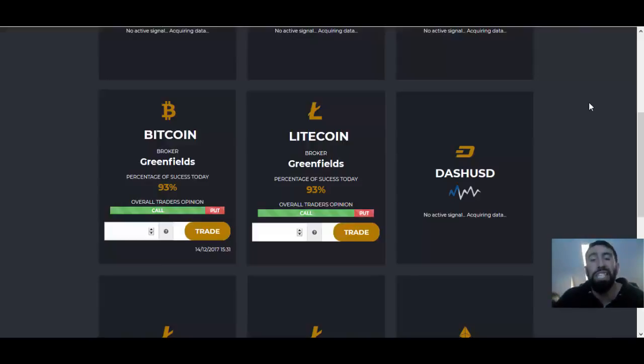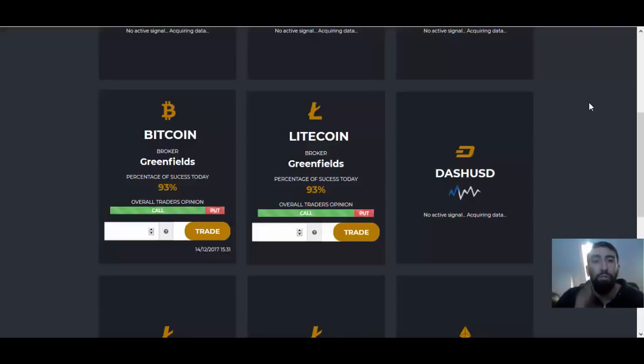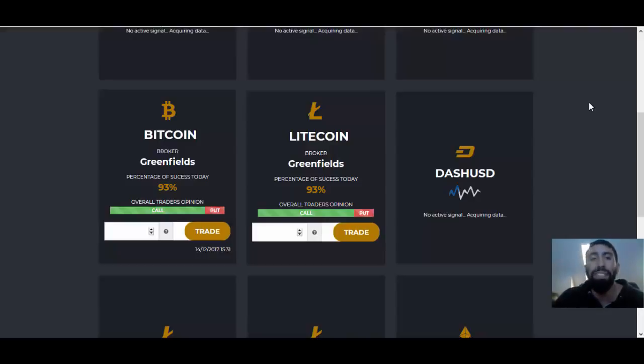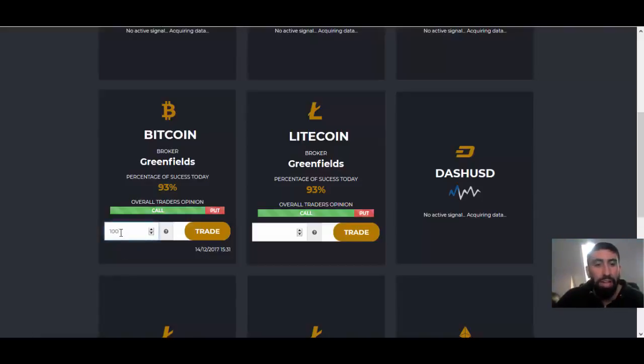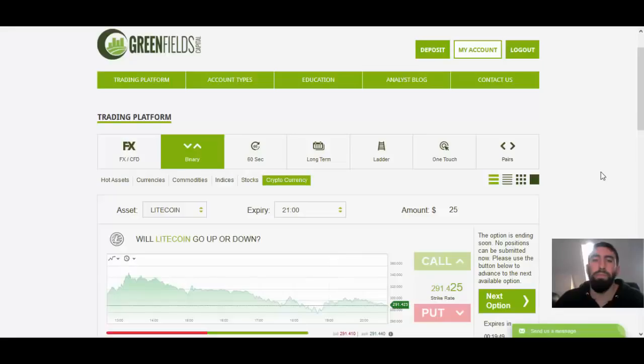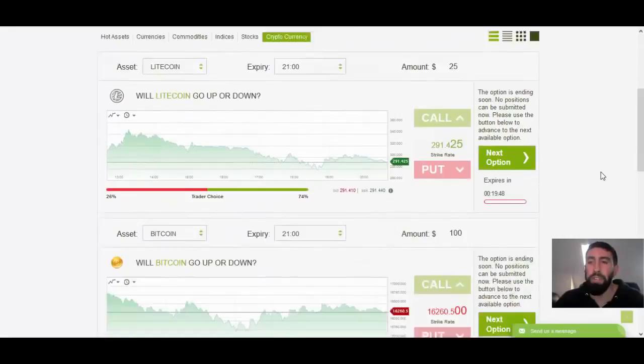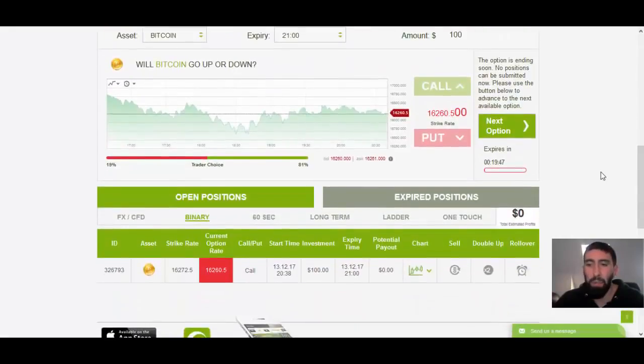However, you are also going to see that that trade that we take through this application will have automatically been implemented into our broker account. So let's click the trade button. And of course, before you do that, you have to choose a trade value. And in this case, we're going to do $100. Click the trade button. Okay, perfect. We are back in our broker.